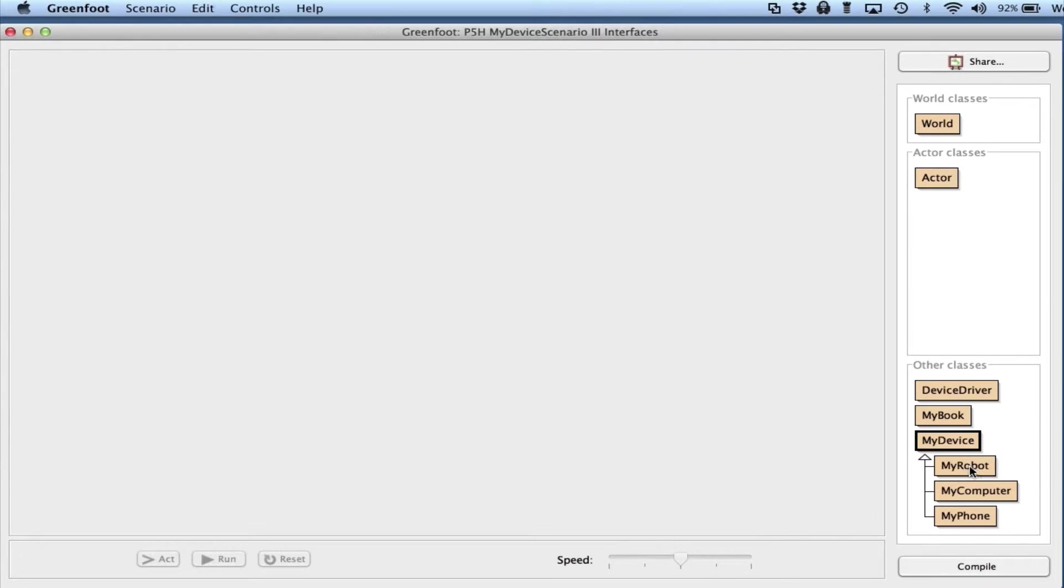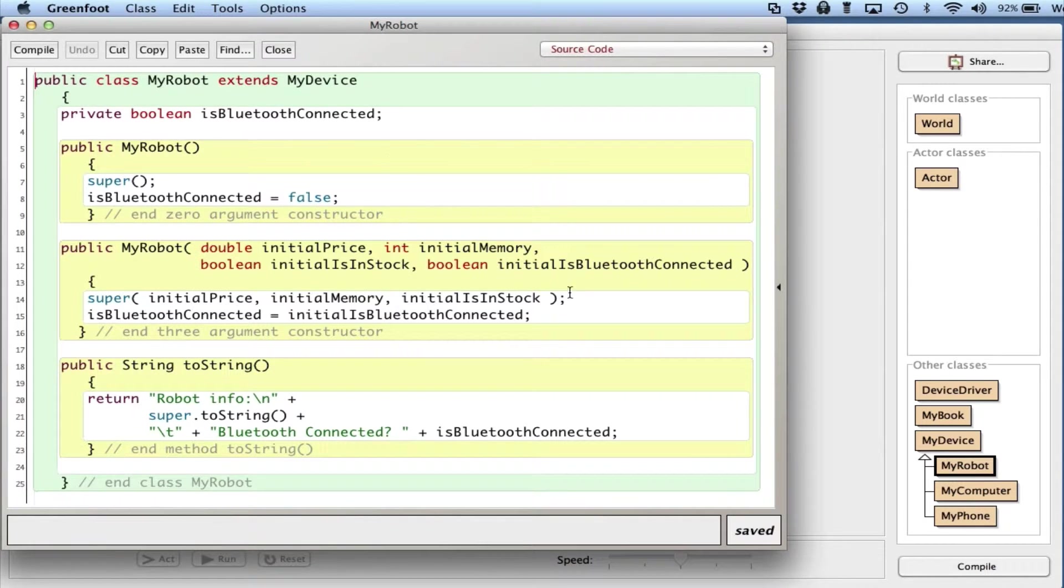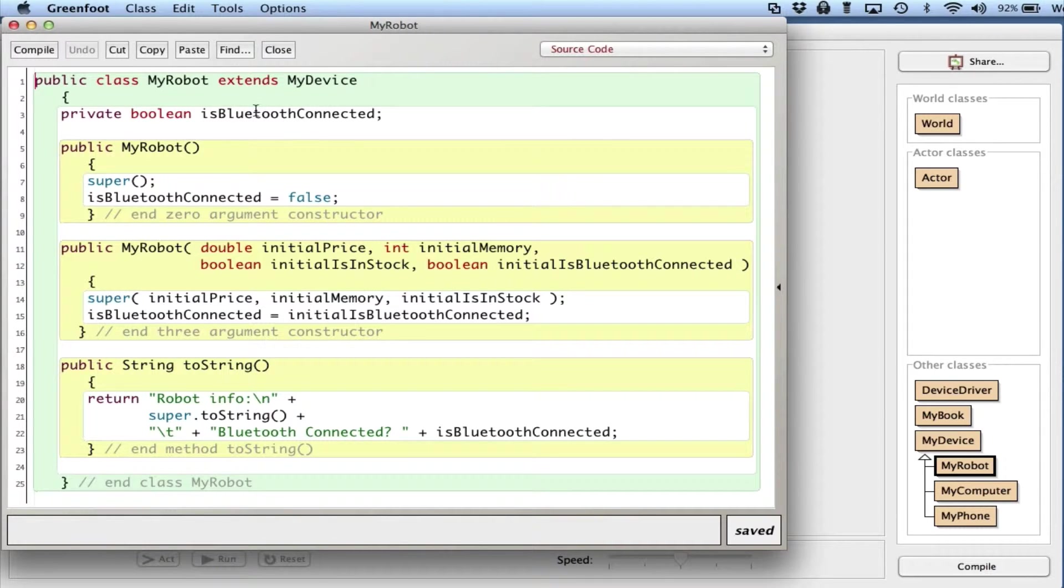Each of the subclasses are pretty similar. MyRobot has a unique instance variable for whether or not it's Bluetooth connected, a couple constructors, and a toString.